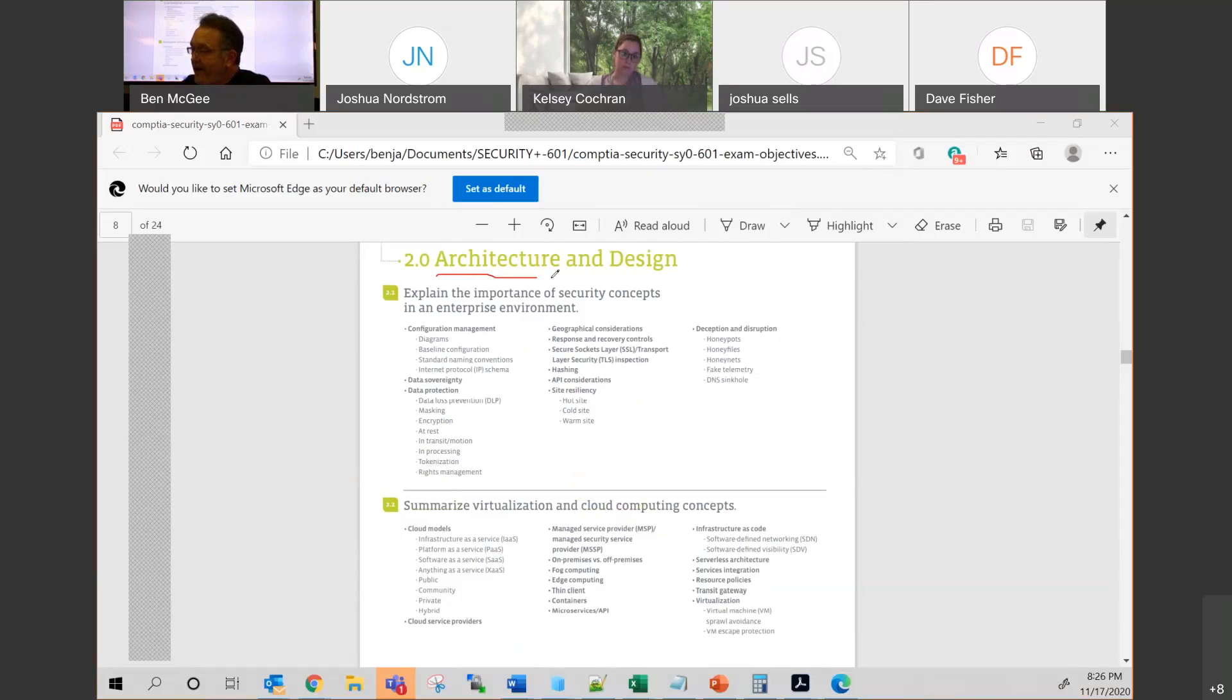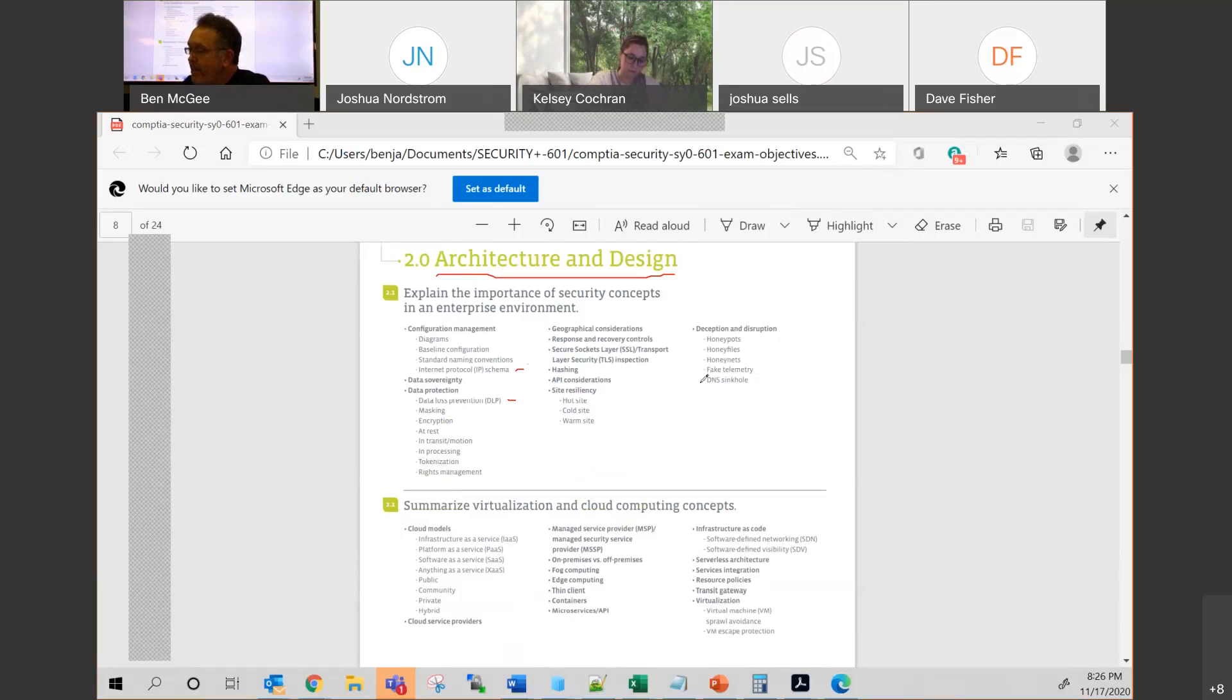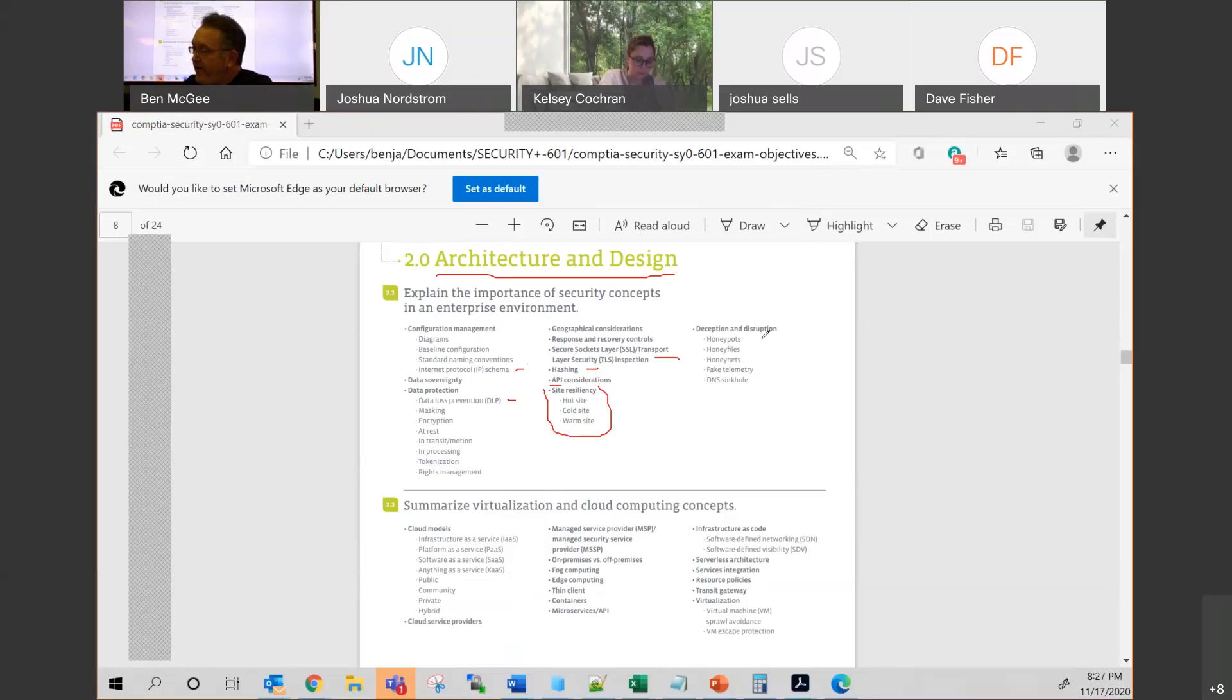So when we're talking about architecture and design, you absolutely 100% need to know the IP address schema. You've got to know that. You've got to know how we can protect it. And you'll see probably one question on DLP on there. I'd be surprised if you didn't see a question on SSL and TLS, at least one question on hashing. There's the word API. You may be interested in that. Absolutely, the different types of resiliency sites you'll see. And usually we see something on a honeypot. We went through all these.